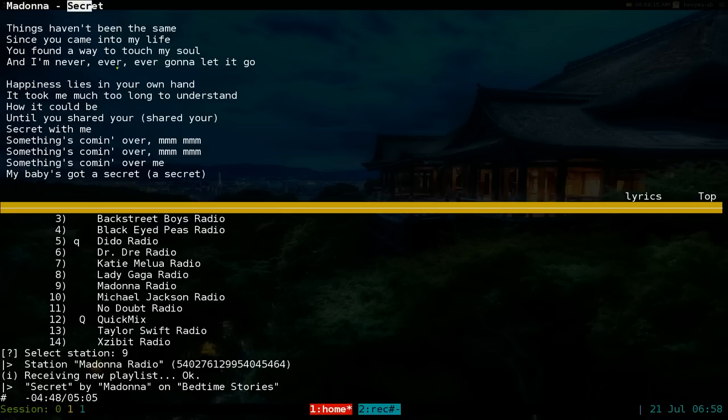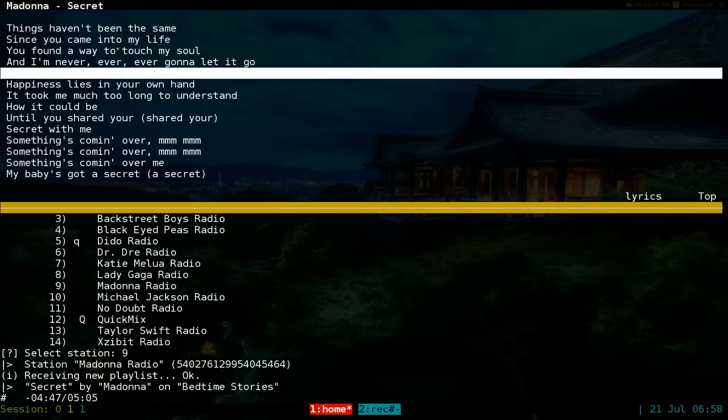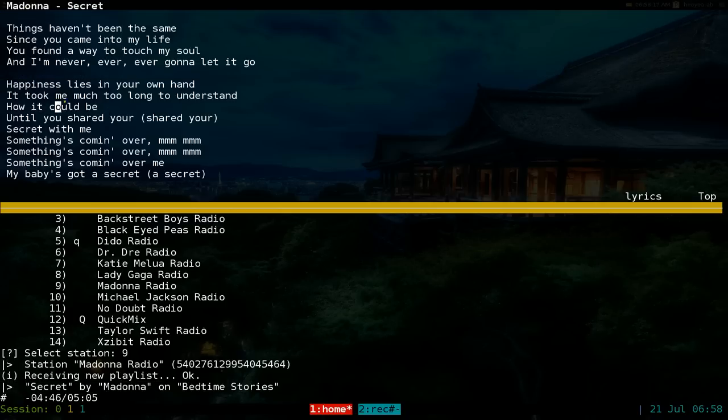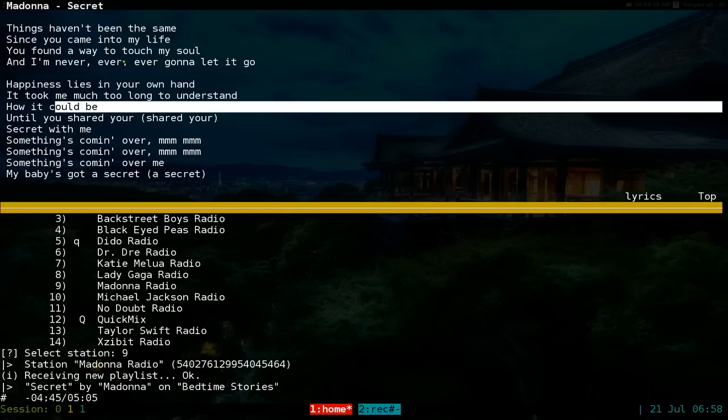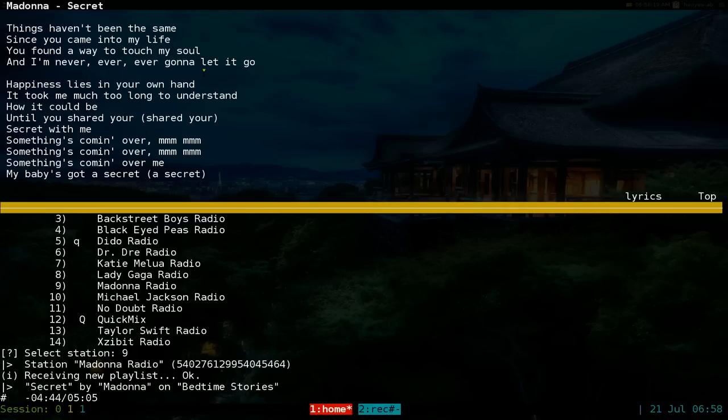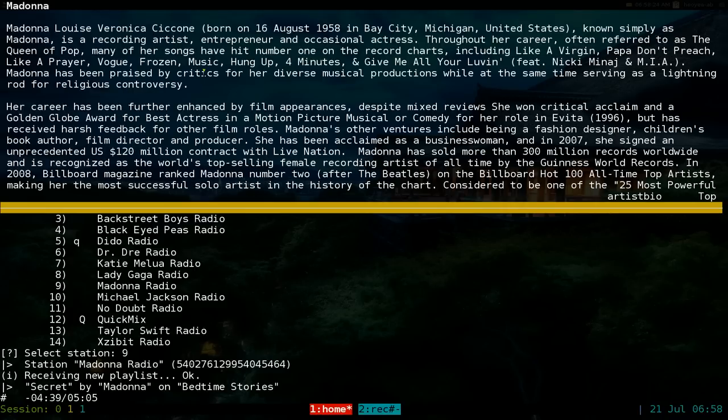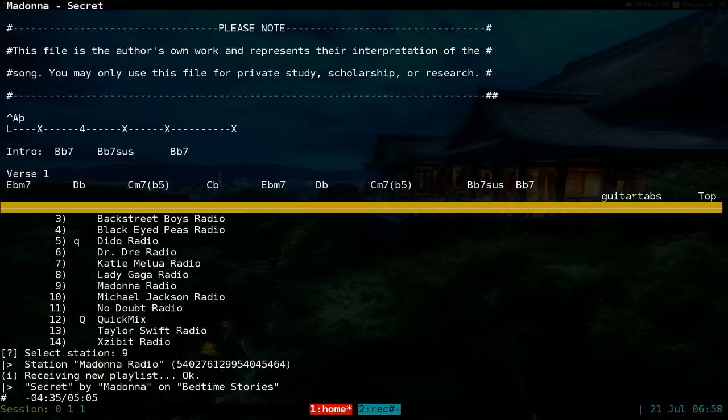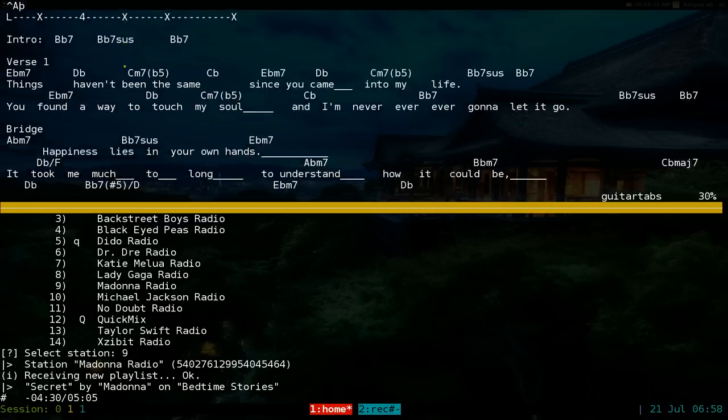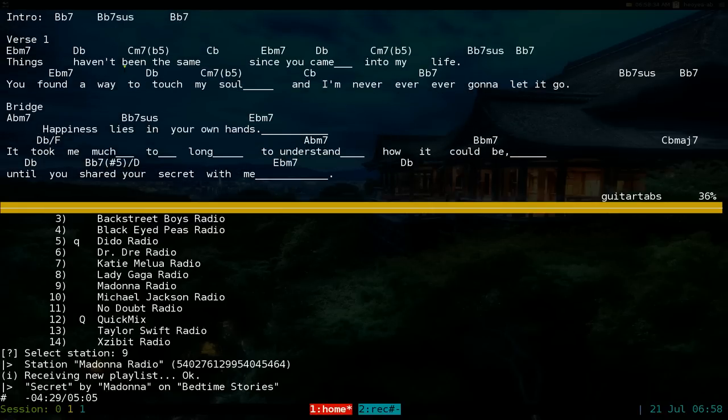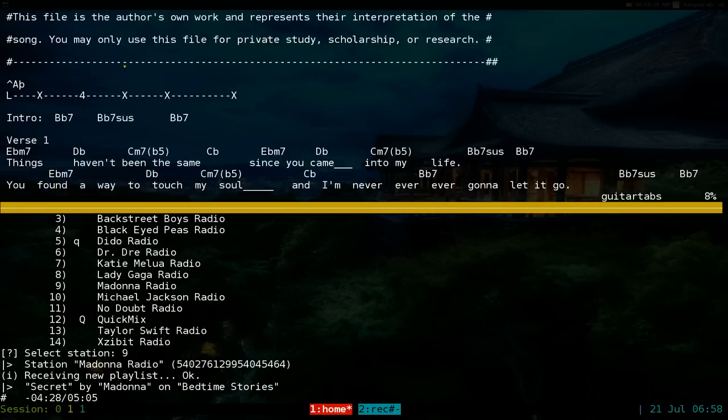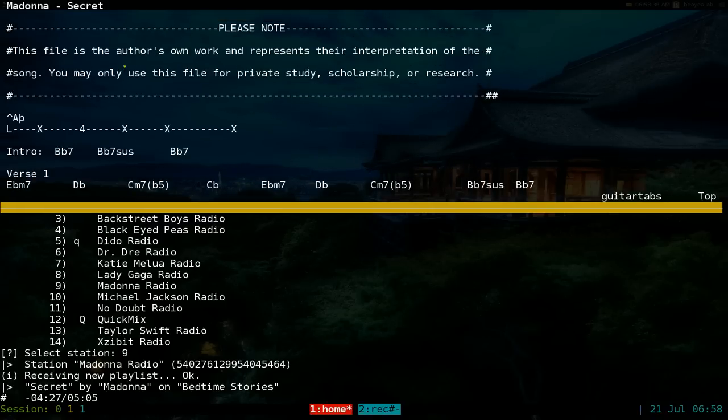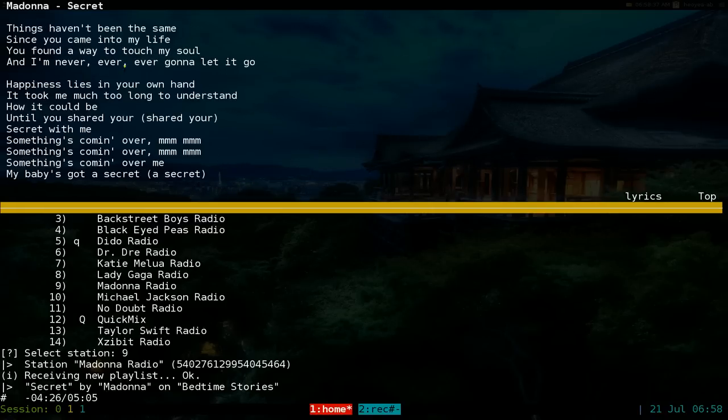Right now it's playing this Madonna song 'Secret' and you can see that it finds the artist and so on, and here's your lyrics. And you can actually, if you push 'A' up top here, you'll actually change it to an artist bio. Change it again, they have guitar tabs, so if you want to learn how to play or whatever, you can do that.